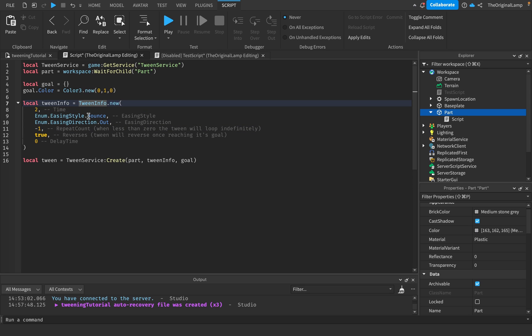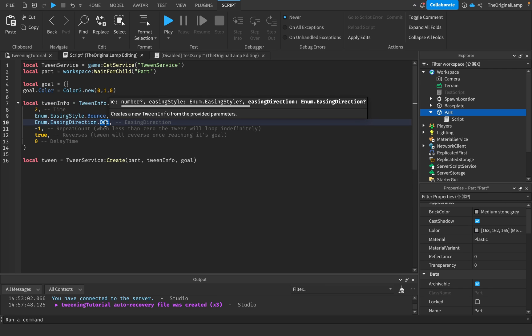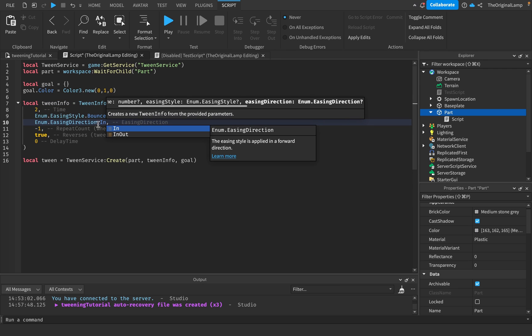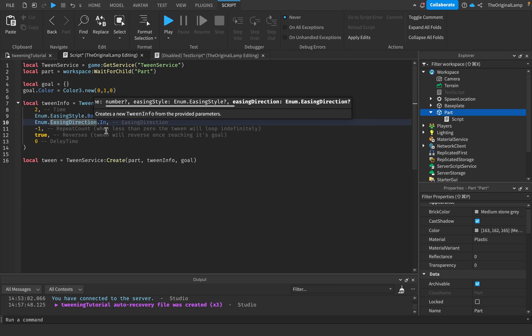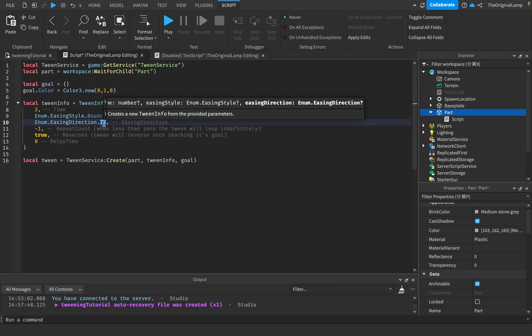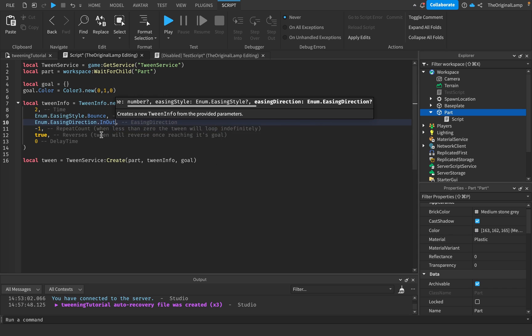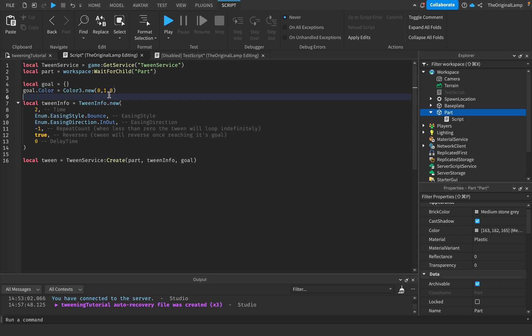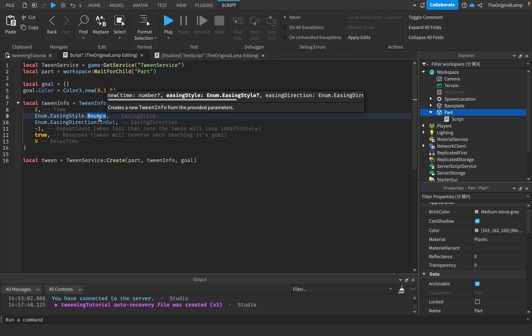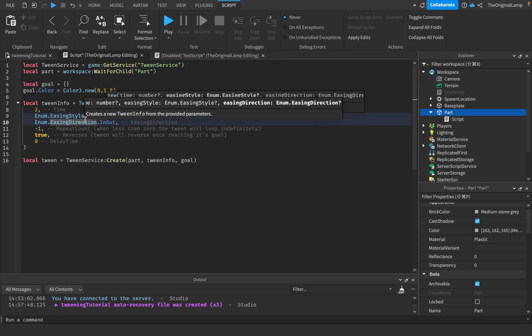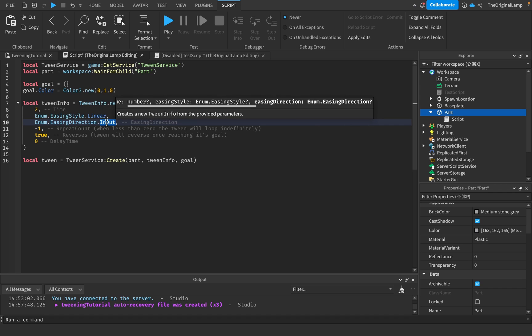Let's say we wanted this to be bounce. What easing direction does is that this bounce effect will only be applied nearing the end of the tween. If we put In, it's going to apply near the beginning of the tween. And InOut will apply both to the beginning and the end of the tween.